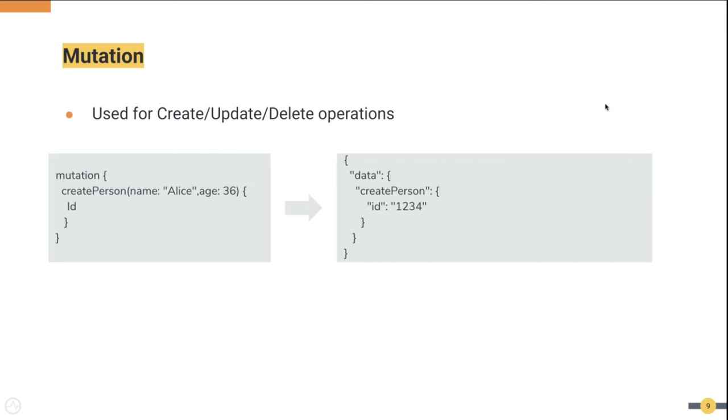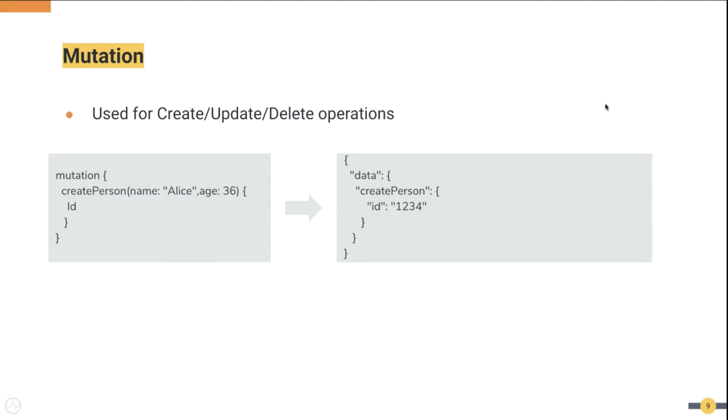What you see on this image is a mutation example. GraphQL mutations are used for creating, updating, and deleting resources. In this example a mutation is being invoked to create a person named Alice with age 36. And once it's created it's asking for the ID of the created user. As you can see, the response has sent the ID of the created user.